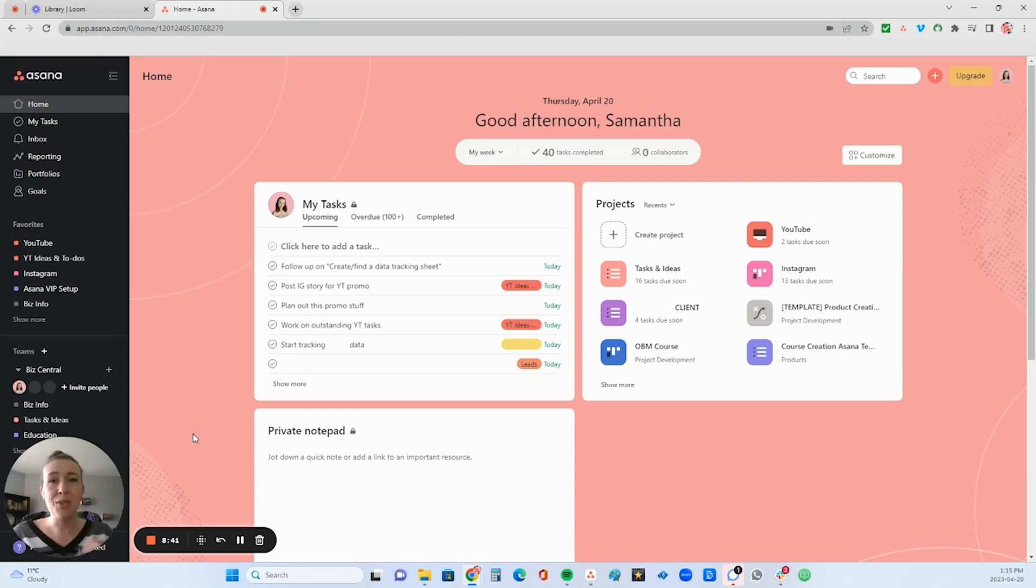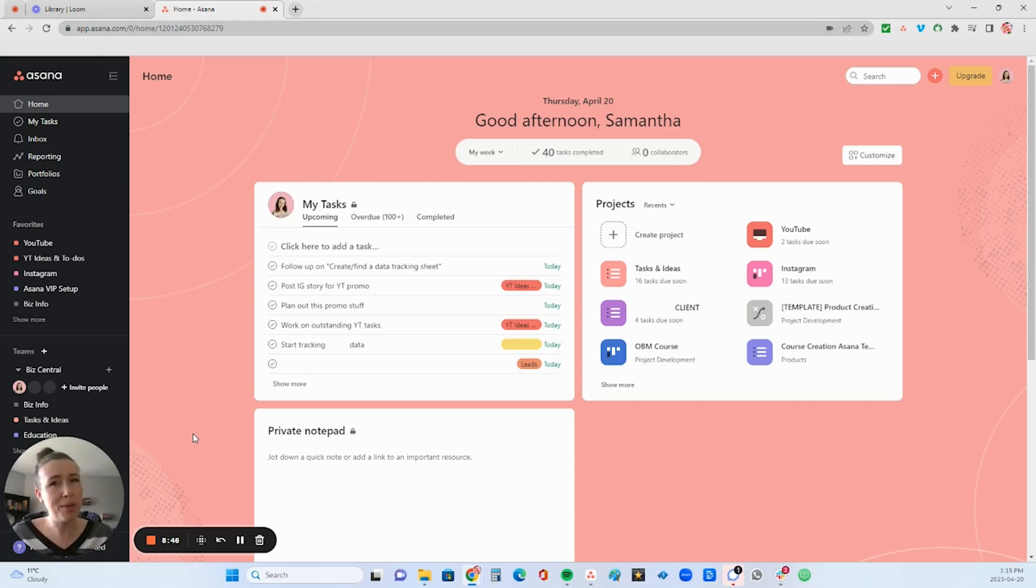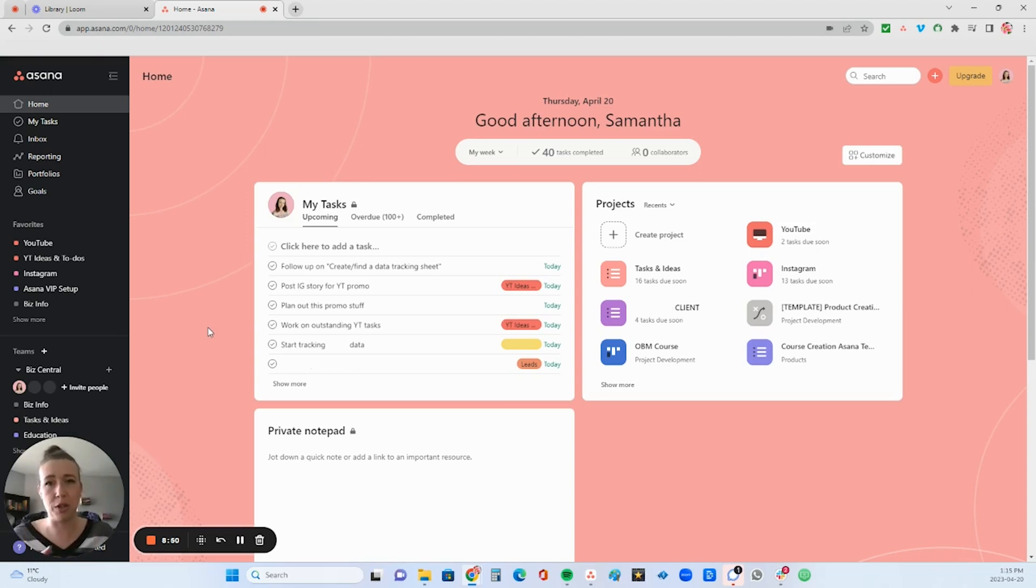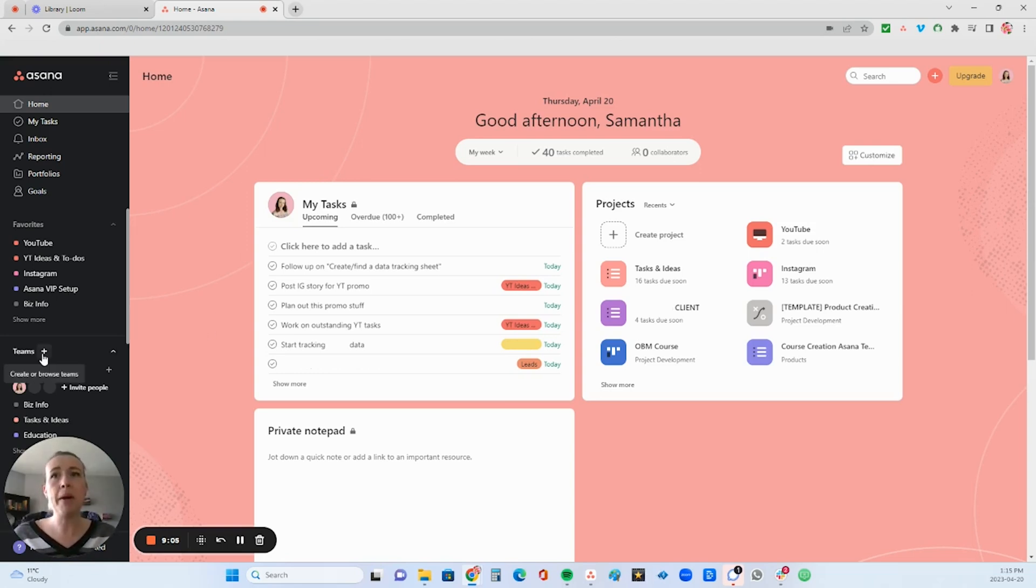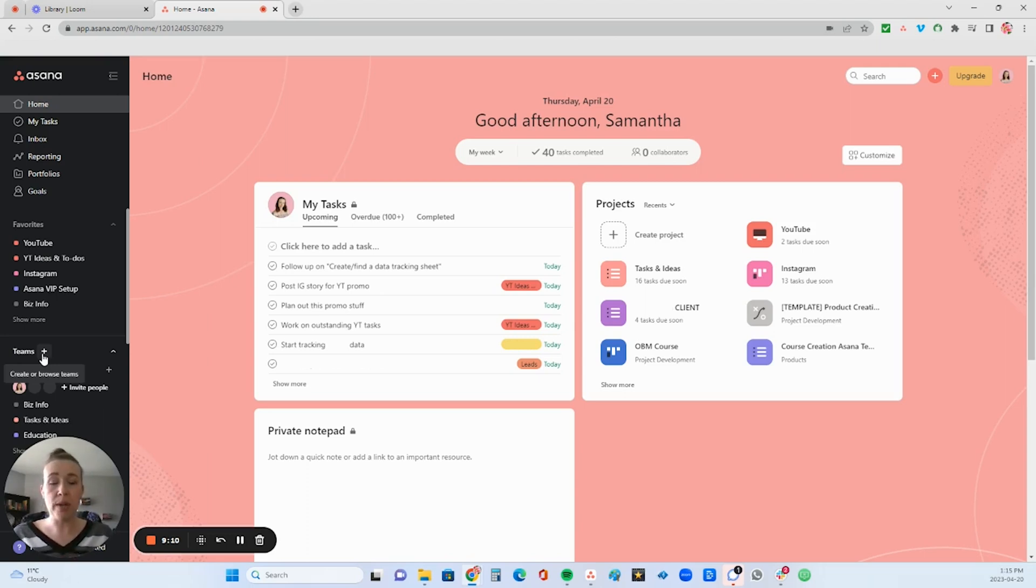So this just adds an extra layer of organization, which I'm all about, and it just find super helpful because it allows you to just categorize your projects even more. So a way to view teams, some people might use them in order to separate by what different teams might be working on within their business.